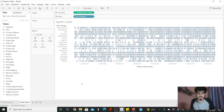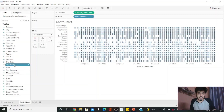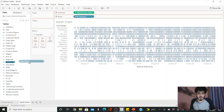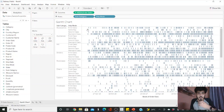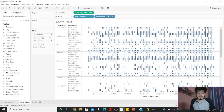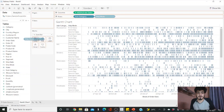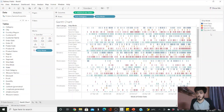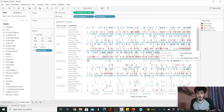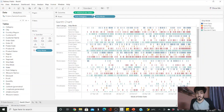Now drag the subcategory to see how it has been ordered weekly. It looks messy now but we'll clean it up. Drag the ship mode to rows, and then drag the ship mode to colors — now it is cleaner.